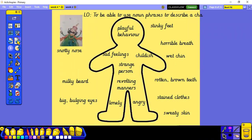Just having a look at this again, just to remind ourselves of what we were saying yesterday. These were my notes from yesterday, so you might need your notes out so that you can write your own sentences. We said that the king had stinky feet, horrible breath, rotten brown teeth, big bulging eyes, or even using those commas for adjectives in a list. He wore stained clothes and he had revolting manners.